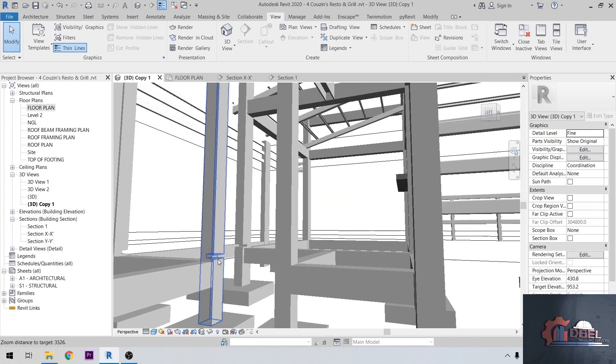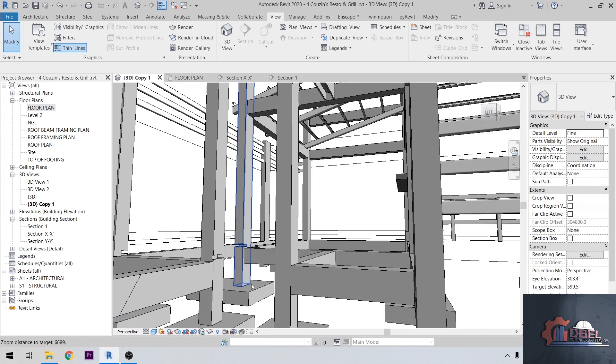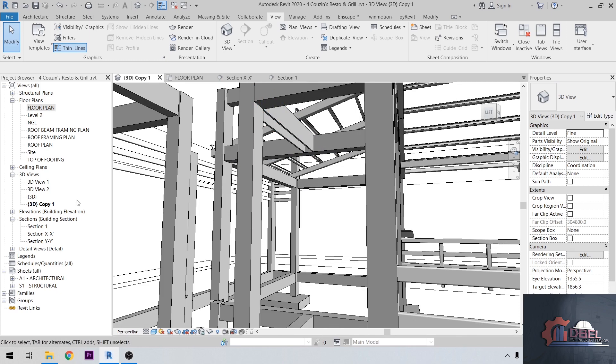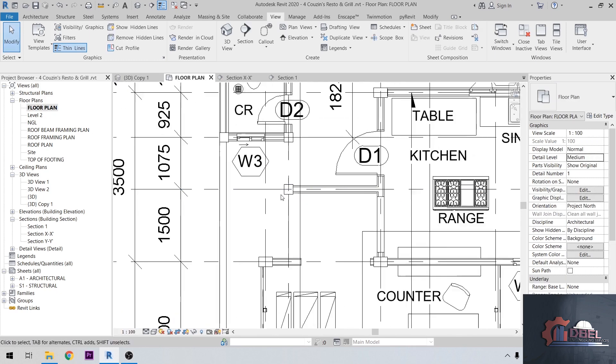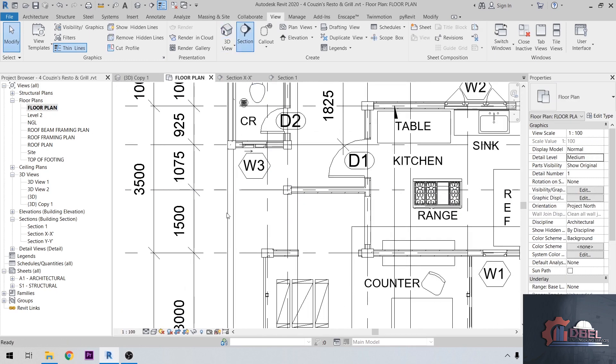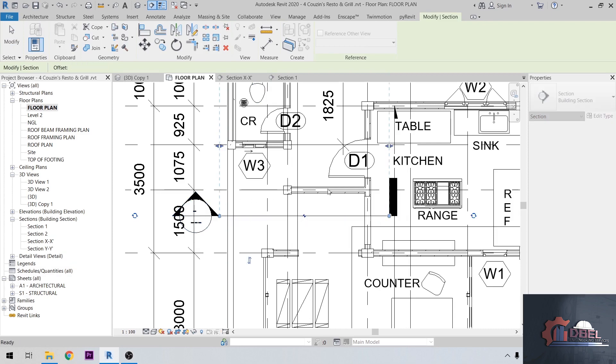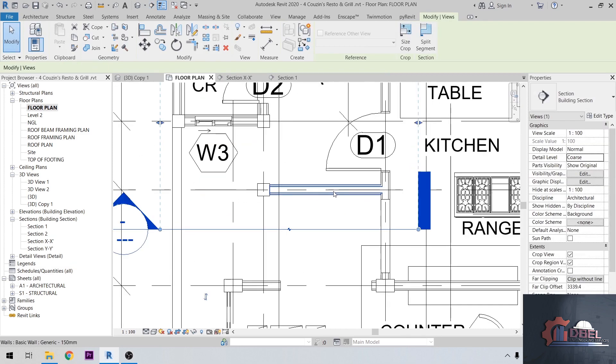For this one, it's also overlapped, so the column and beam were cut here. How about this beam? Let's go to floor plan, then create a section here so that we can see the section of our wall. Let's click this wall.